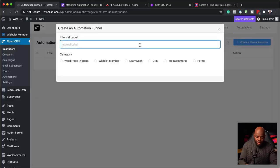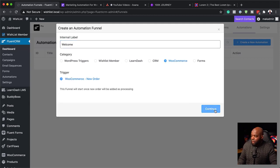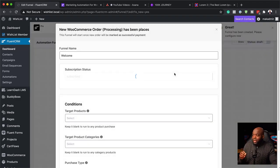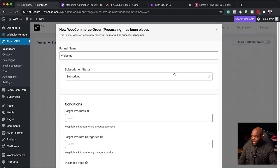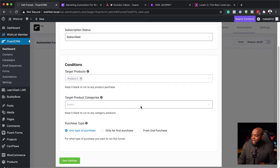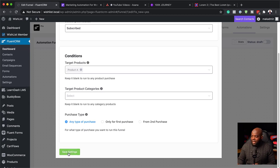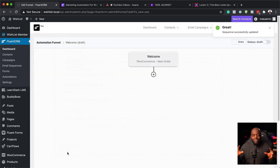So now let's say this is a welcome automation running on WooCommerce. I'm going to click on WooCommerce, and this needs to be on the New Order trigger. I'm going to hit Continue. This trigger is going to work as soon as someone buys something. Here I'm going to target a specific product — a moment ago we created a product called Product A, and this is the one we need to target. We also have categories, but you don't need to target categories. This could be only first-time purchase, or you can leave it as any type of purchase. I'm going to hit Save Settings.